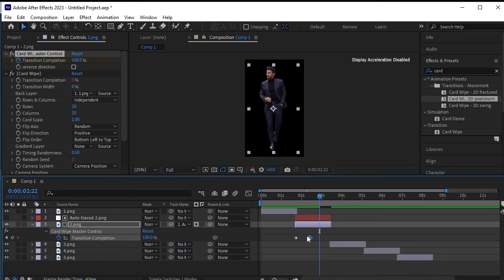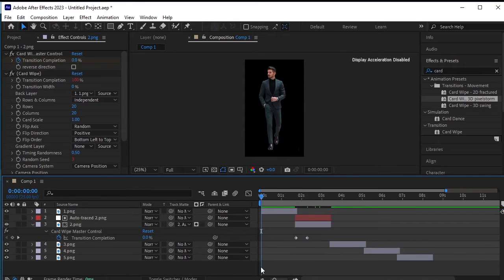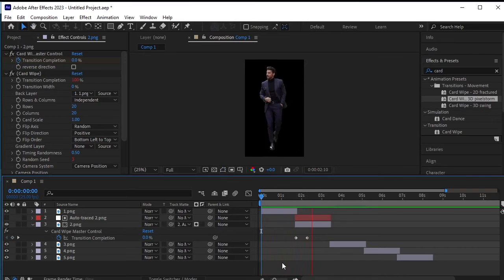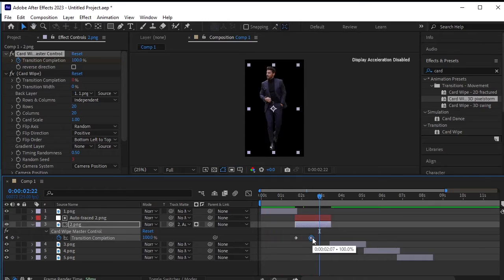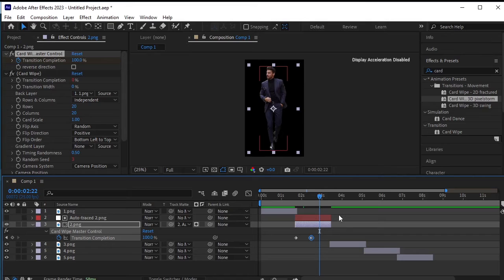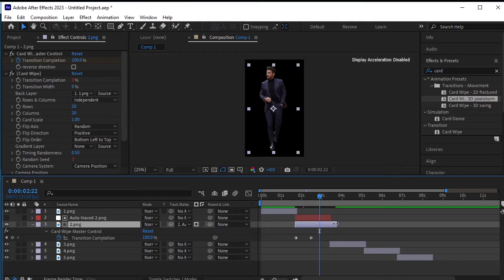Adjust the keyframes according to how you want the effect to be, whether slower or faster. After adjusting the speed of the effect, let's ensure that the layer stays on the frame for a few more frames. To do this, increase the size of both the auto-traced layer and the second PNG layer.